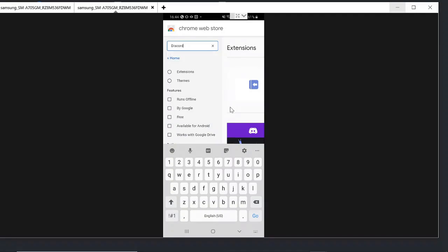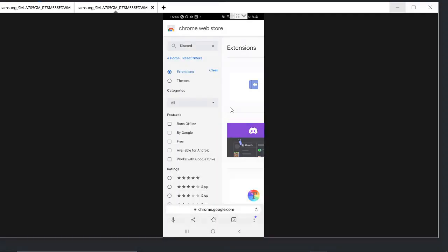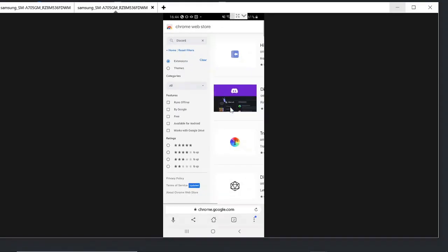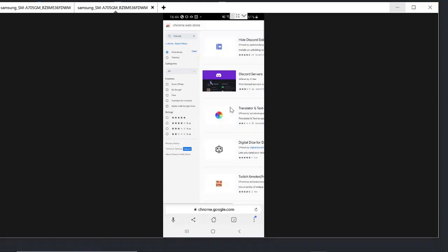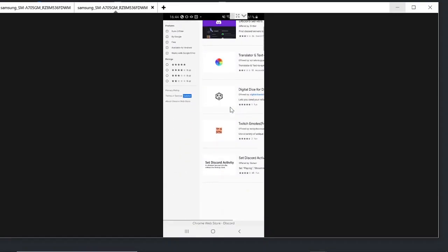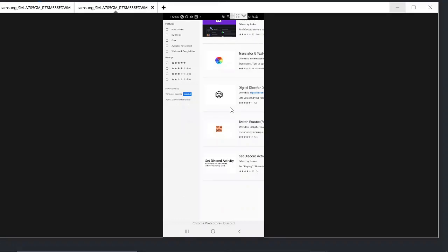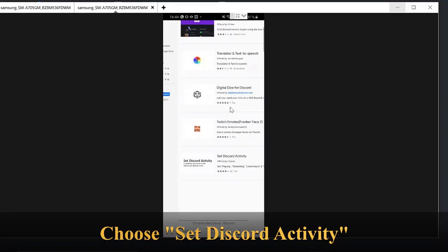And then choose the extension here. Now look, scroll down and you will see the extension Set Discord Activity. Tap on it.